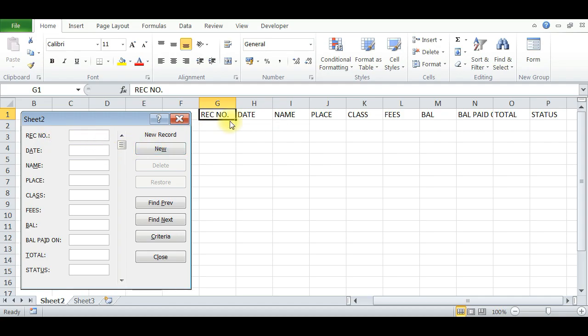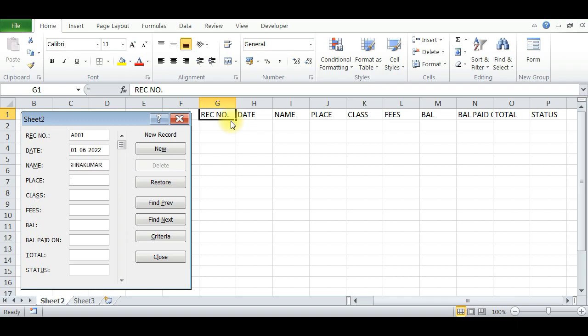The receipt number is 001, date 01/06/2022, press Tab. Name: Kishima Kumar. Place: Bangalore, Class: First B.C., Fees: 20,000, Balance: 5,000.